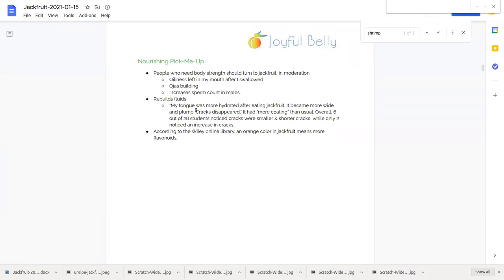A person who needs body strength can turn to jackfruit in moderation. Again, because jackfruit's heavy, if a person's weak, you don't want to give them too much jackfruit unless you are giving them digestives as well. But otherwise, the sweetness and nourishing qualities of jackfruit is good for a person who needs body strength.